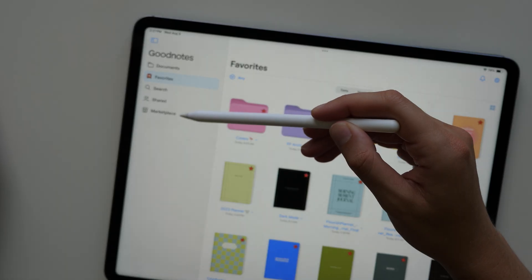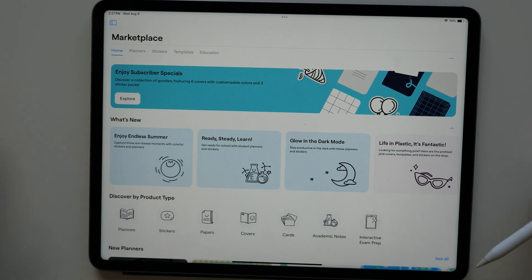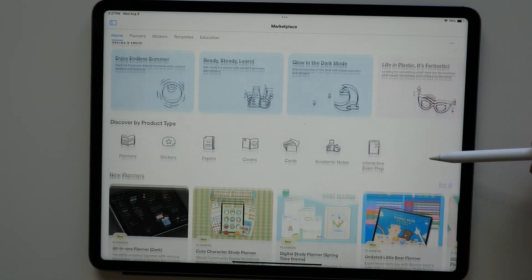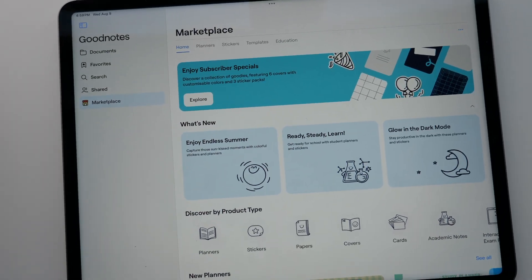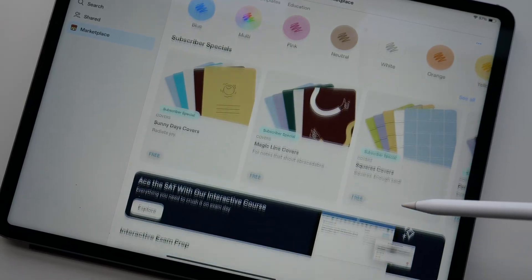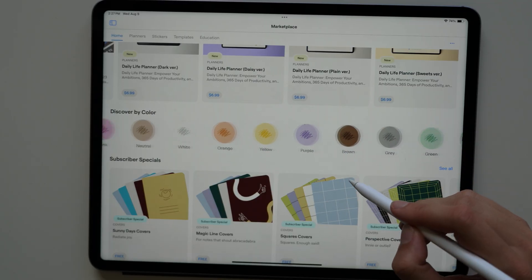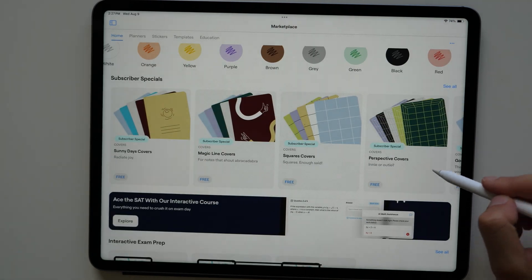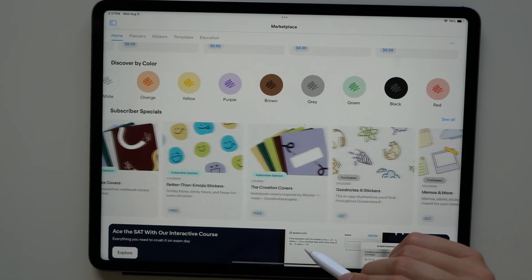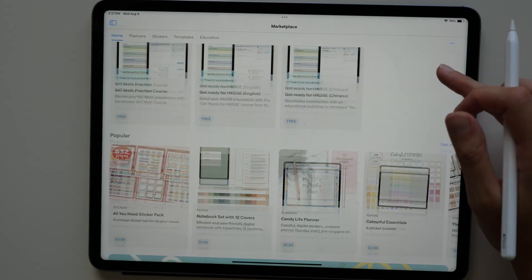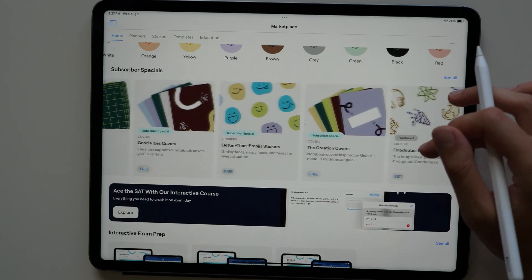On the right-hand side, you will now see a GoodNotes marketplace where you can purchase and sell digital products. They have so many different options for digital planners, notebooks, journals, stickers, and the list goes on. And with your GoodNotes 6 subscription, you get access to free options. So you can immediately download some free stickers, notebooks, and planners.